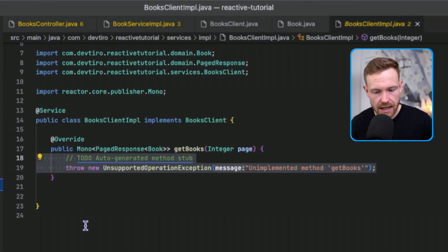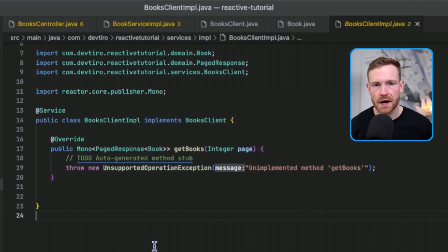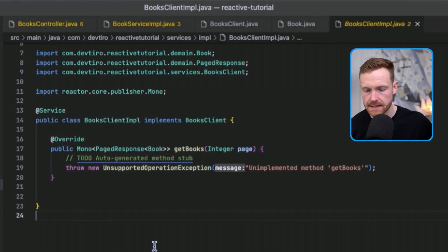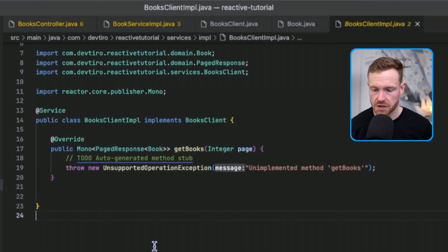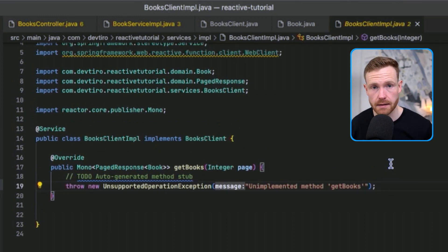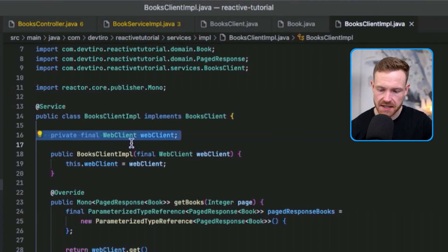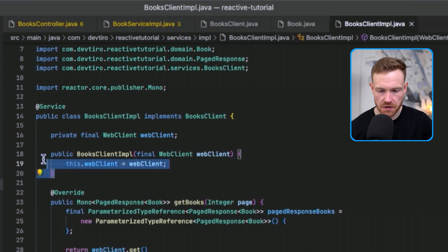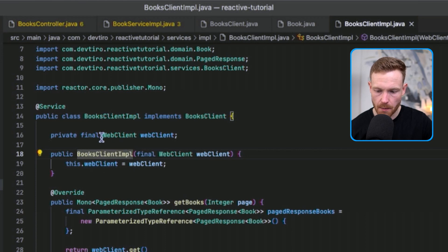The BooksClient currently has no implementation, just throwing an UnsupportedOperationException. The best place to start is at the client level and work up through the layers. Here's the implementation: at the top we have a WebClient reference that we inject via the constructor. BooksClientImpl takes a WebClient and assigns it to the private instance variable — Spring auto-wires on the only explicit constructor.